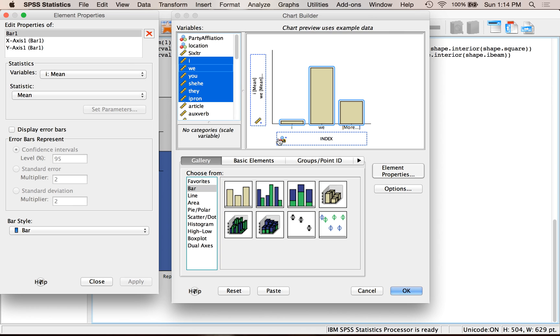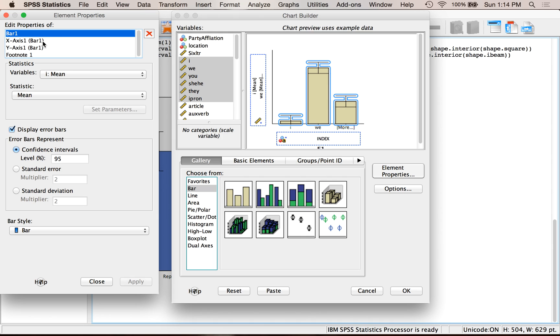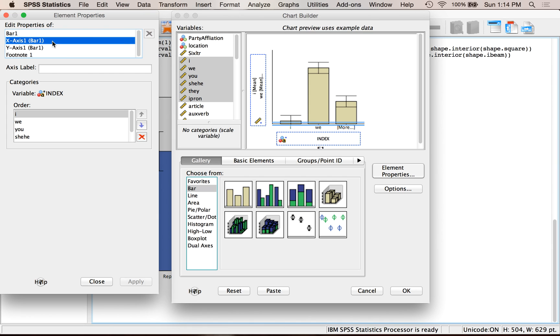And so it created me a new variable here. See how it says index and it's got this little star here? That means that's not a real variable in your data set. It's something it's created to be able to make the graph for you. So I'm going to turn on display error bars. And then a tricky one that I think you should remember to do, but I'll show you how to do it both ways. Click on X axis. See how you don't have anything here?